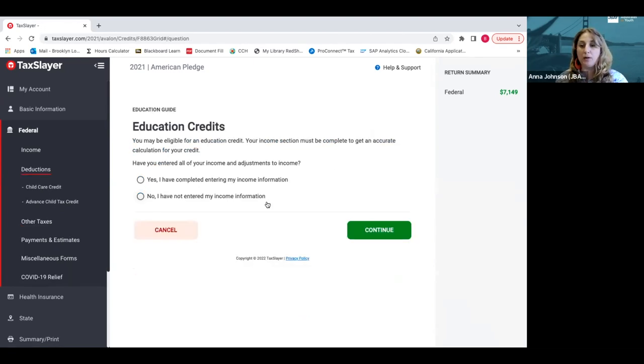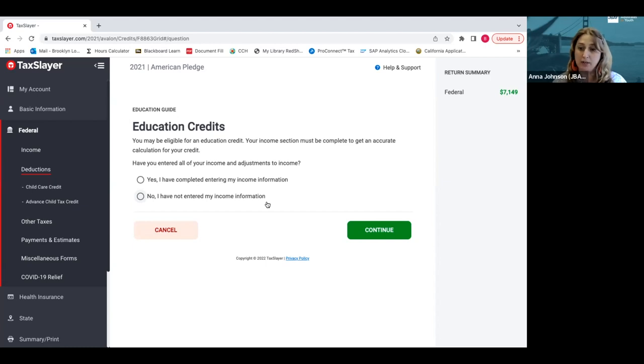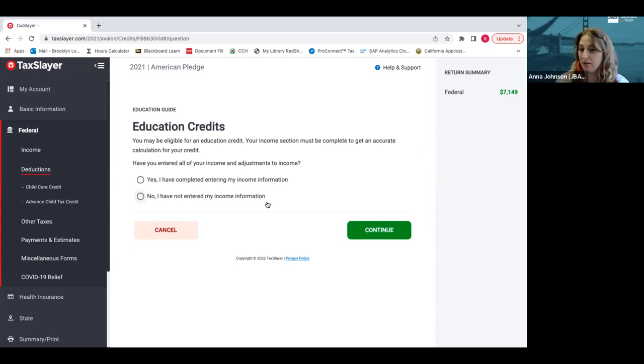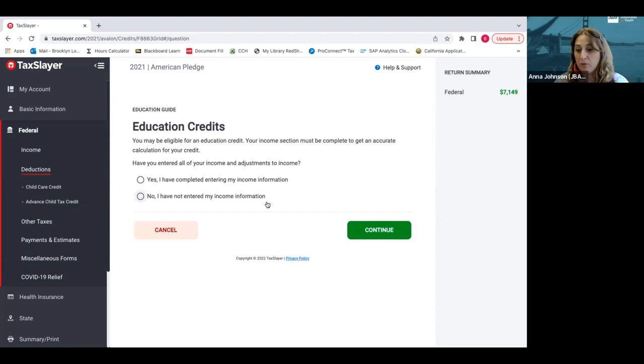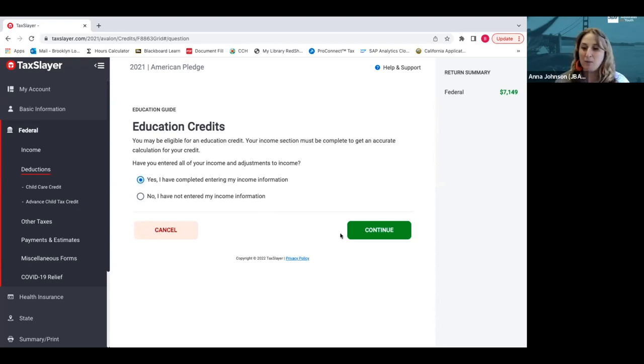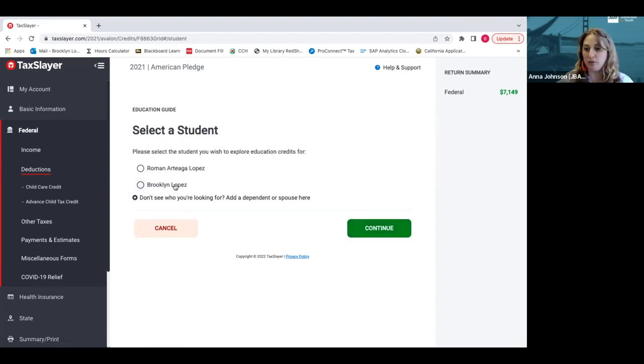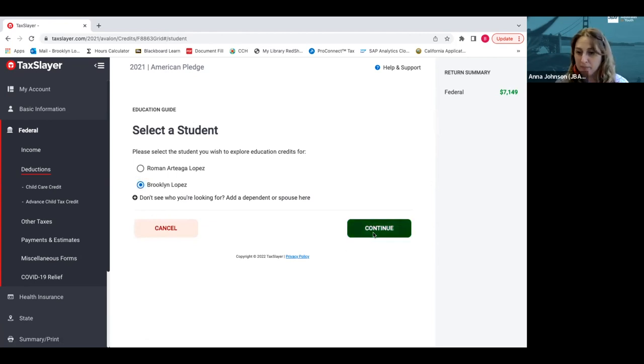The next main credit is actually for college students or trade school students, anyone that's paying for a program of higher education. So that could be you're going to get your electrical degree or you're at a college institution. You qualify for education credits. We already talked about this in the income section and we wrote in our scholarship and grant amount. So yes, we did do that and we click continue. Who was the college student? In this case, it was Brooklyn.